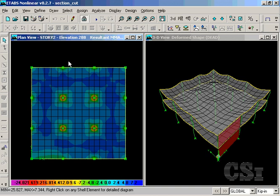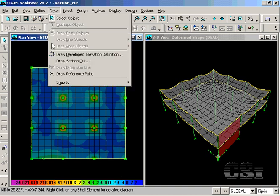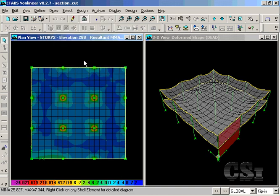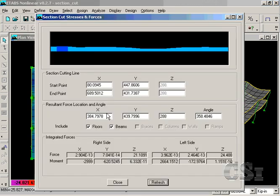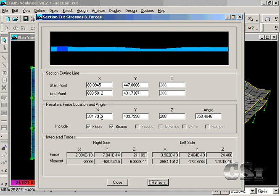Next, go to the draw section cut command. We will draw a section cut line across the portion of the slab. The coordinates of the section cut line along with the resultant location are displayed using global coordinates. The resultant location is the center of the section cut line.